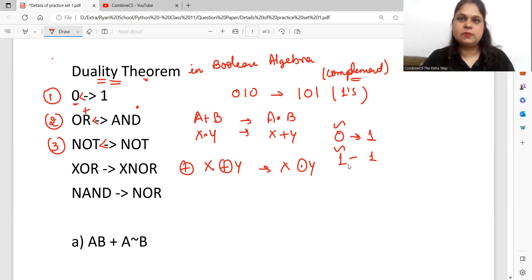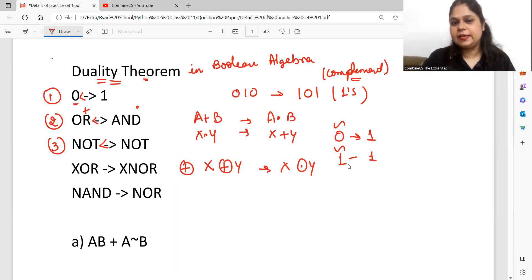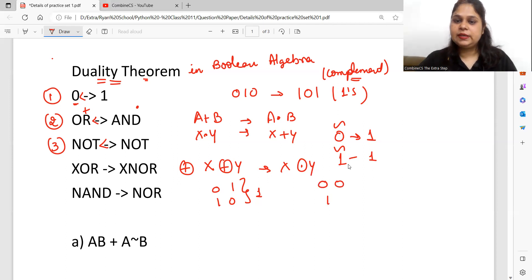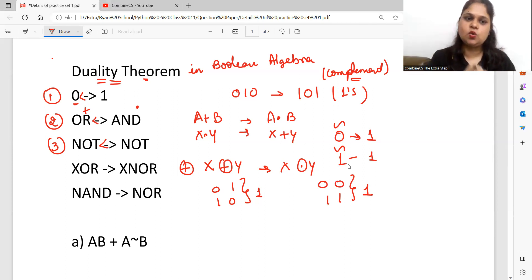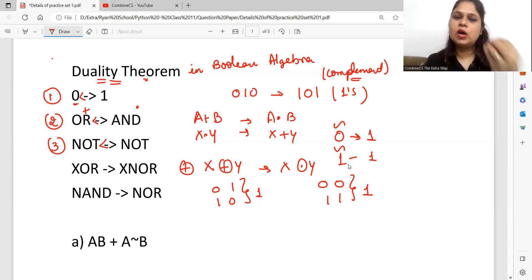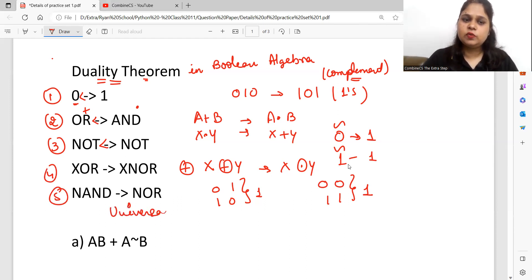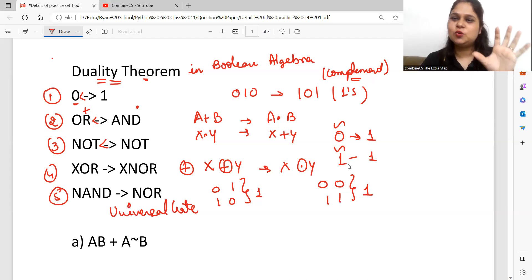XOR and XNOR are logic gates you will learn alongside AND, OR, and NOT. If we talk about XOR: if your inputs are different — like 0, 1 — you get output 1. For XNOR, you get the same input values of 1 when inputs are the same. If you don't understand this now, wait for the next video where I am going to discuss the whole logic gate topic, so this concept will become clear. Similarly, NAND and NOR are your universal gates. Basic gates and universal gates will all be covered in the 11th and 12th playlist, so please wait for a while.